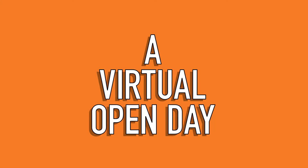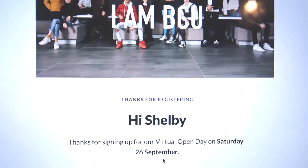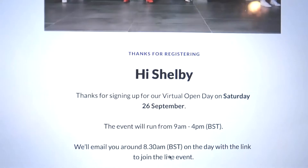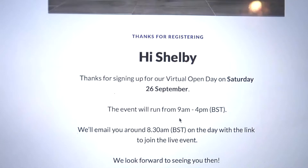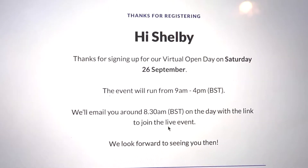Even though I only woke up about 20 minutes ago, I'm pretty much set for the day. I should be getting an email in a couple of minutes. This is just the email I received after I registered — it says 'Thanks for registering, hi Shelby,' tells me I've signed up for the event, and the time it will run: 9 a.m. till 4 p.m. I put down the subject area I was interested in, which was criminology, and now I'm just waiting on an email with a link to the day.